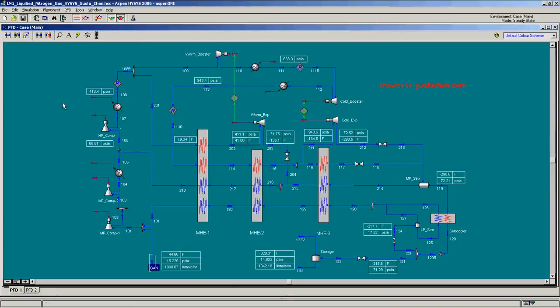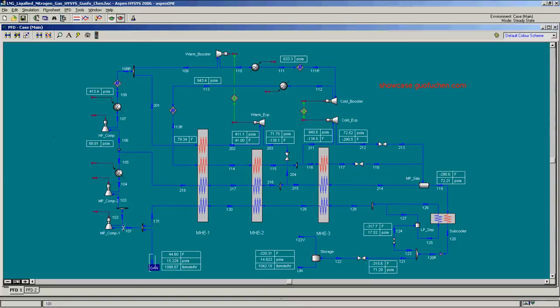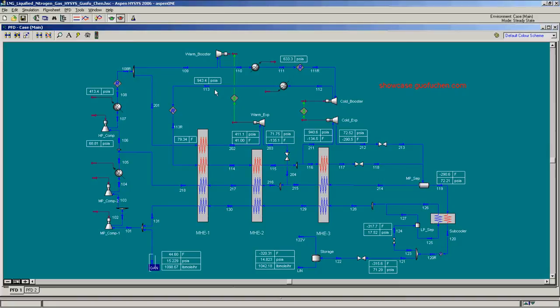There are two recycle loops: the low pressure recycle loop and the medium pressure recycle loop. The low pressure recycle loop starts from 15 PSIA, compressed, further compressed, boosted, and further boosted until it reaches the highest pressure, 943 PSIA.